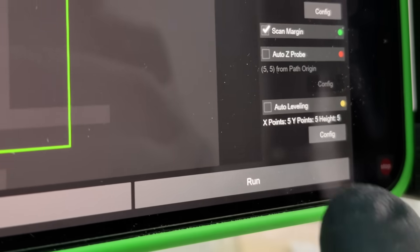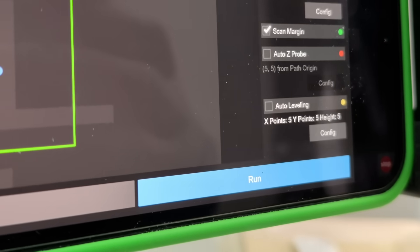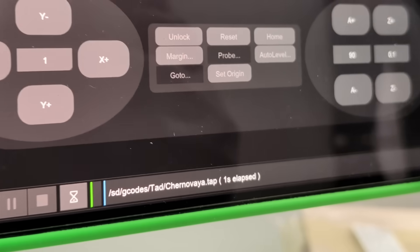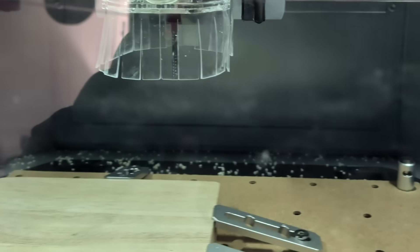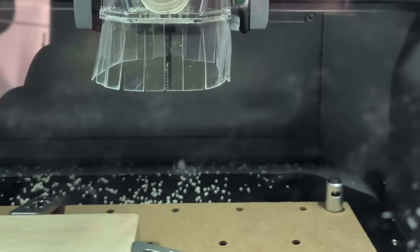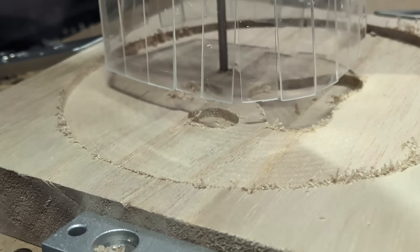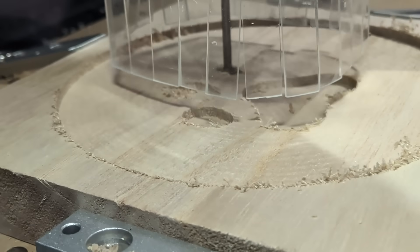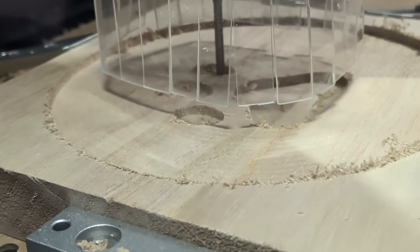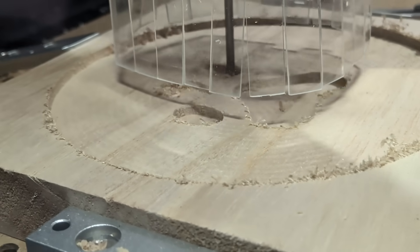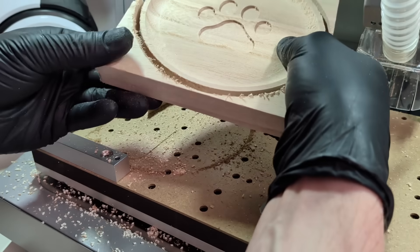The file is prepared, loaded into the Makara Carvera Air, and the process starts. This is probably the most satisfying part. You just watch the machine work, and everything feels controlled and predictable.